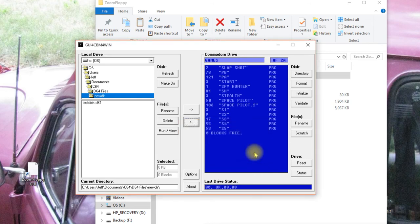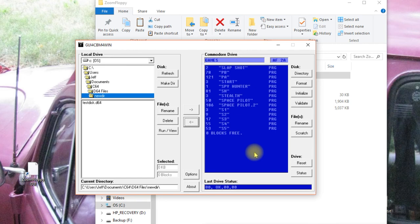That's the basics of installing the Zoom Floppy and the software that goes along with it. There's a lot more you can do with it than what I've covered here. So read the documentation and ask me if you've got any questions and I will try my best to answer them.